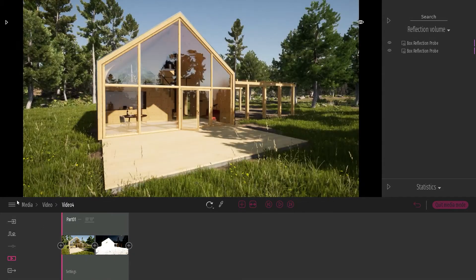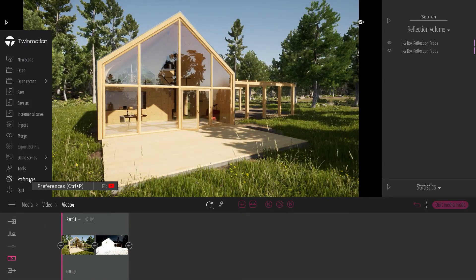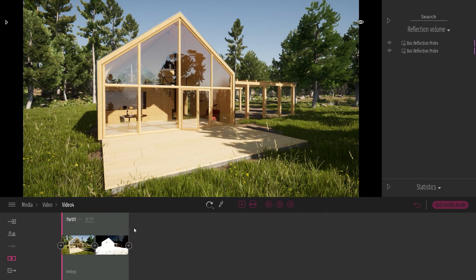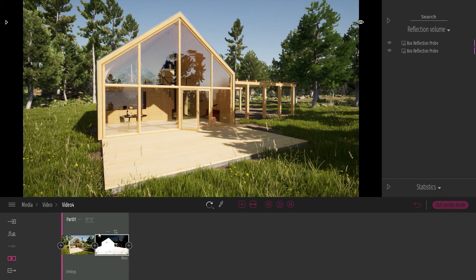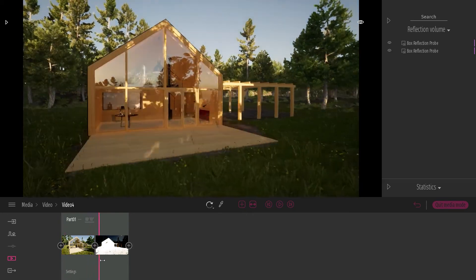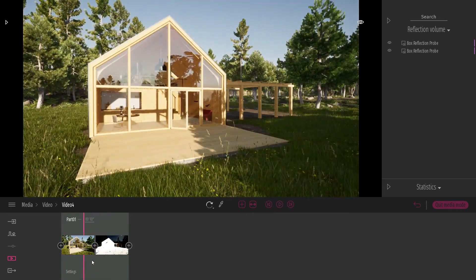To fix this, we've added an option in Preferences. Under the Export options, you can check the Reflection Update button. When enabled, it will update the reflection probe at each frame of your video. This is quite resource-intensive and export time will be much longer, but if you have a single shot with a time-lapse effect like this one, you can enable this option just for that specific shot and export all other parts of your movie without the Reflection Probe Update enabled.